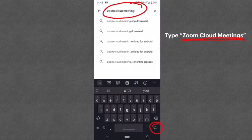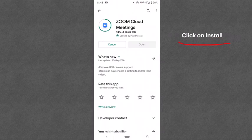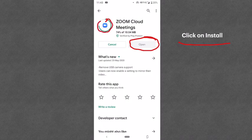Then press the search button. Once you do this, the Play Store will show the application and you have to click on Install. You will click on Install and you will see it here. Once you click on Install, the Zoom app will begin installing on your mobile.